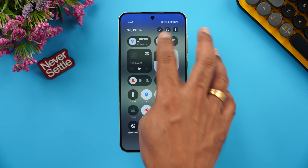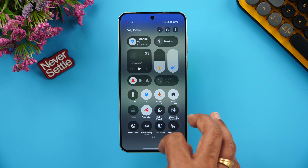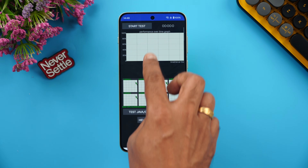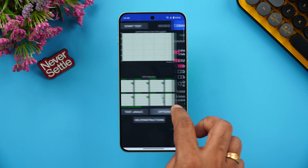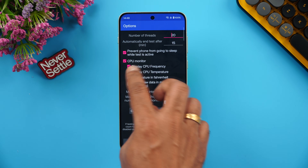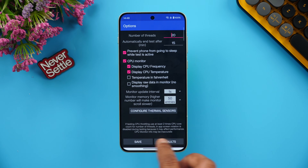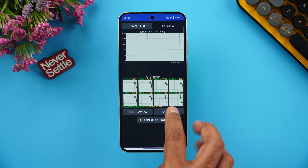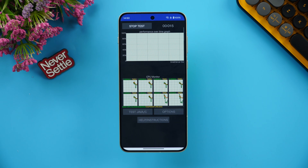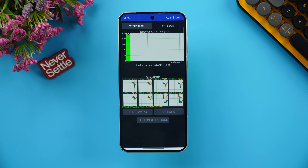Let's start with the CPU throttling test. I'll turn off Bluetooth and we have 100% battery. Let's enable the CPU temperature monitoring and start the test — it's a 15-minute test to figure out how the performance holds up.